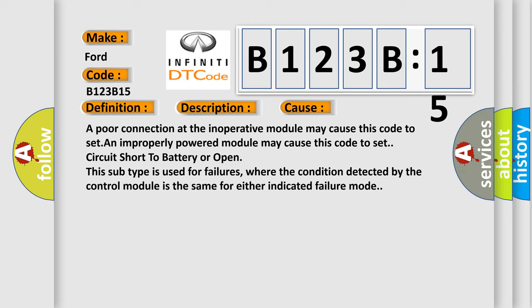This subtype is used for failures where the condition detected by the control module is the same for either indicated failure mode.